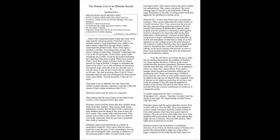Illiterates cannot read the notices that they receive from welfare offices or from the IRS. They must depend on word of mouth instruction from the welfare worker or from other persons whom they have good reason to mistrust. They do not know what rights they have, what deadlines and requirements they face, what options they might choose to exercise. They are half-citizens. Their rights exist in print, but not in fact.